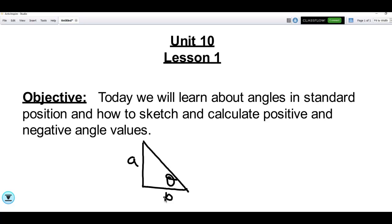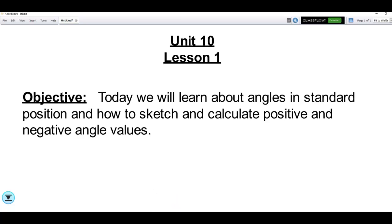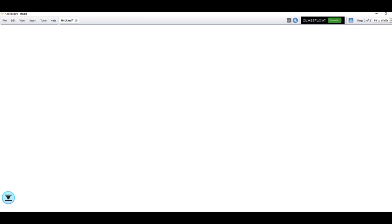Today we're going to start off by talking about angles in standard position. We're going to talk about positive angles and negative angles. You should be able to sketch angles if I give you a particular measurement, and you should also be able to find the measure of the angle from a diagram. That's pretty much all we're doing today.